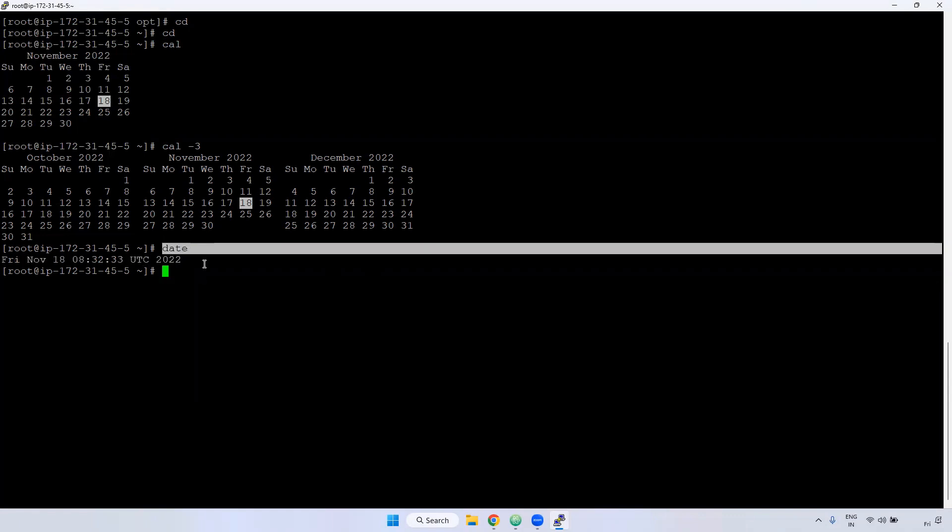This command frequently we use when we are writing any scripting, we wanted to set up any cron job. Also we use this date command.